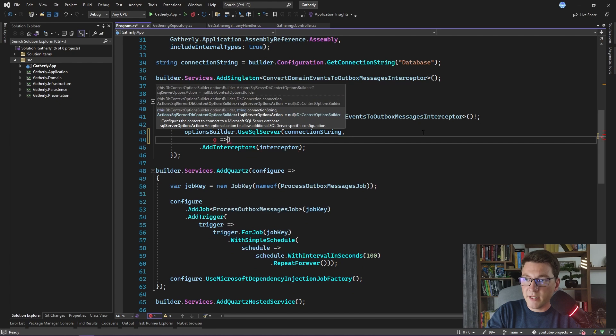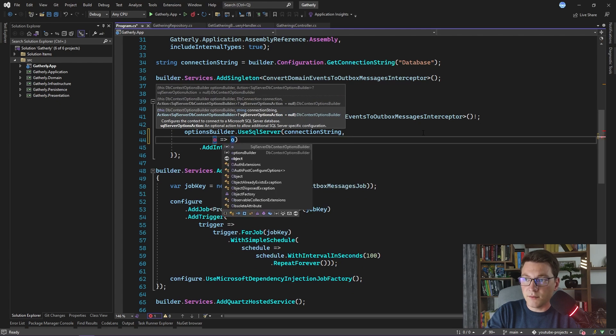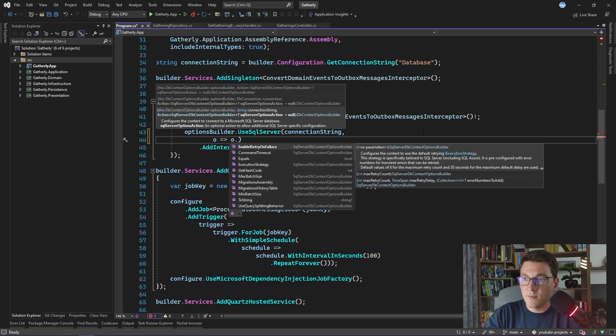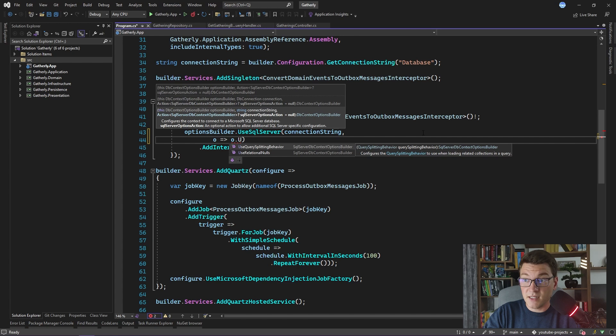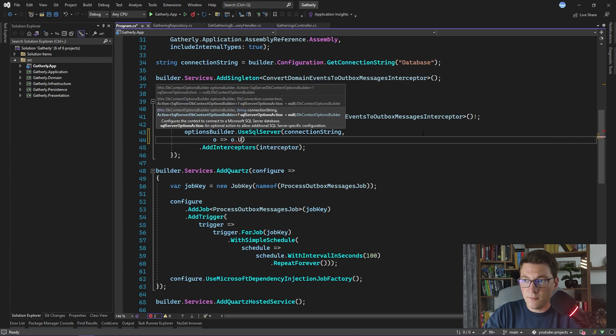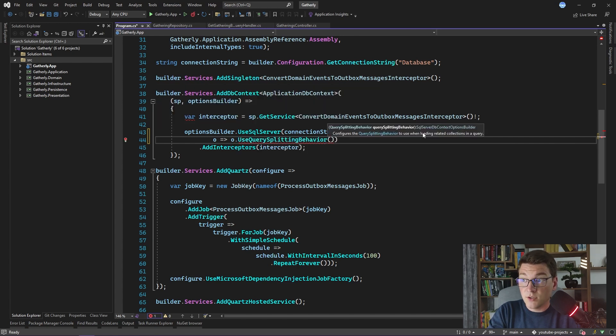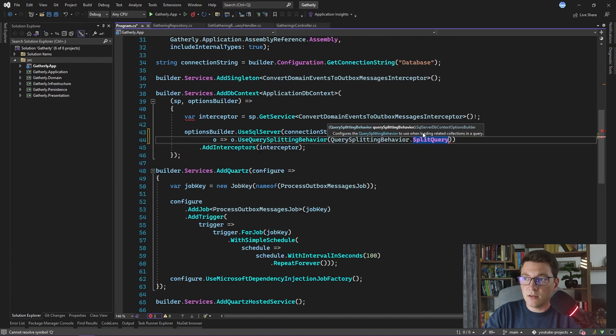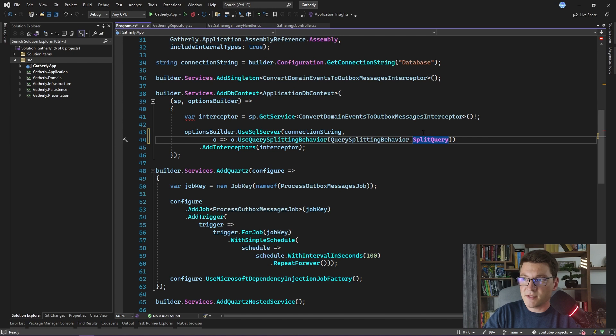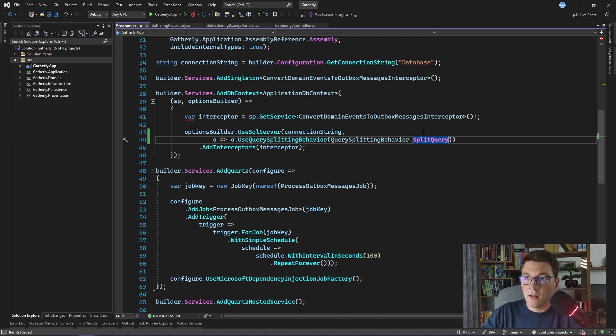Let's see what we have available on this action. The one that we are interested in is the UseQuerySplittingBehavior method, which allows us to configure query splitting at the database context level. We can do this by specifying a value for the QuerySplittingBehavior enum. And let's for example say we want all our queries for this database context to use query splitting. Now by default, all the queries that Entity Framework sends to SQL Server are going to be split queries.